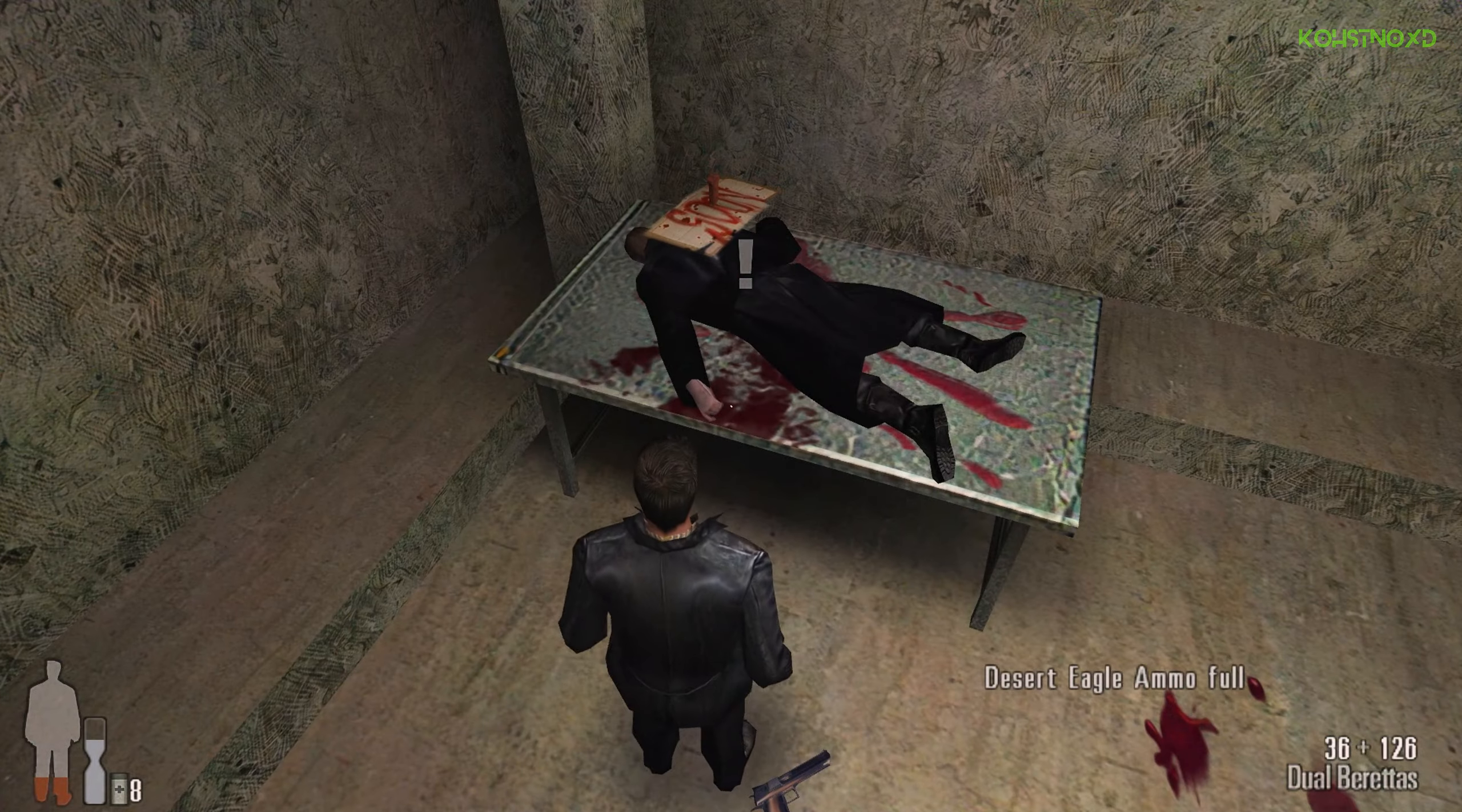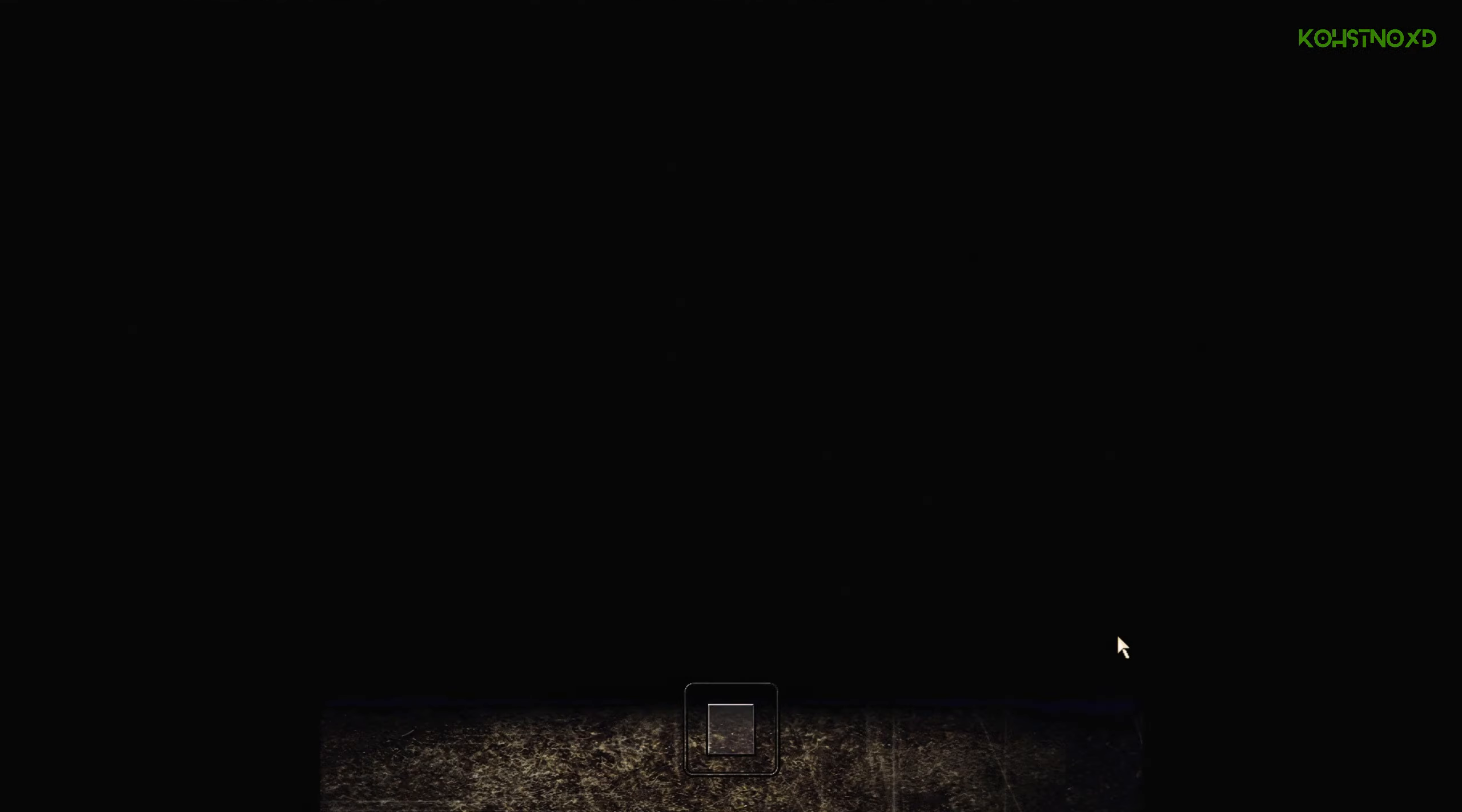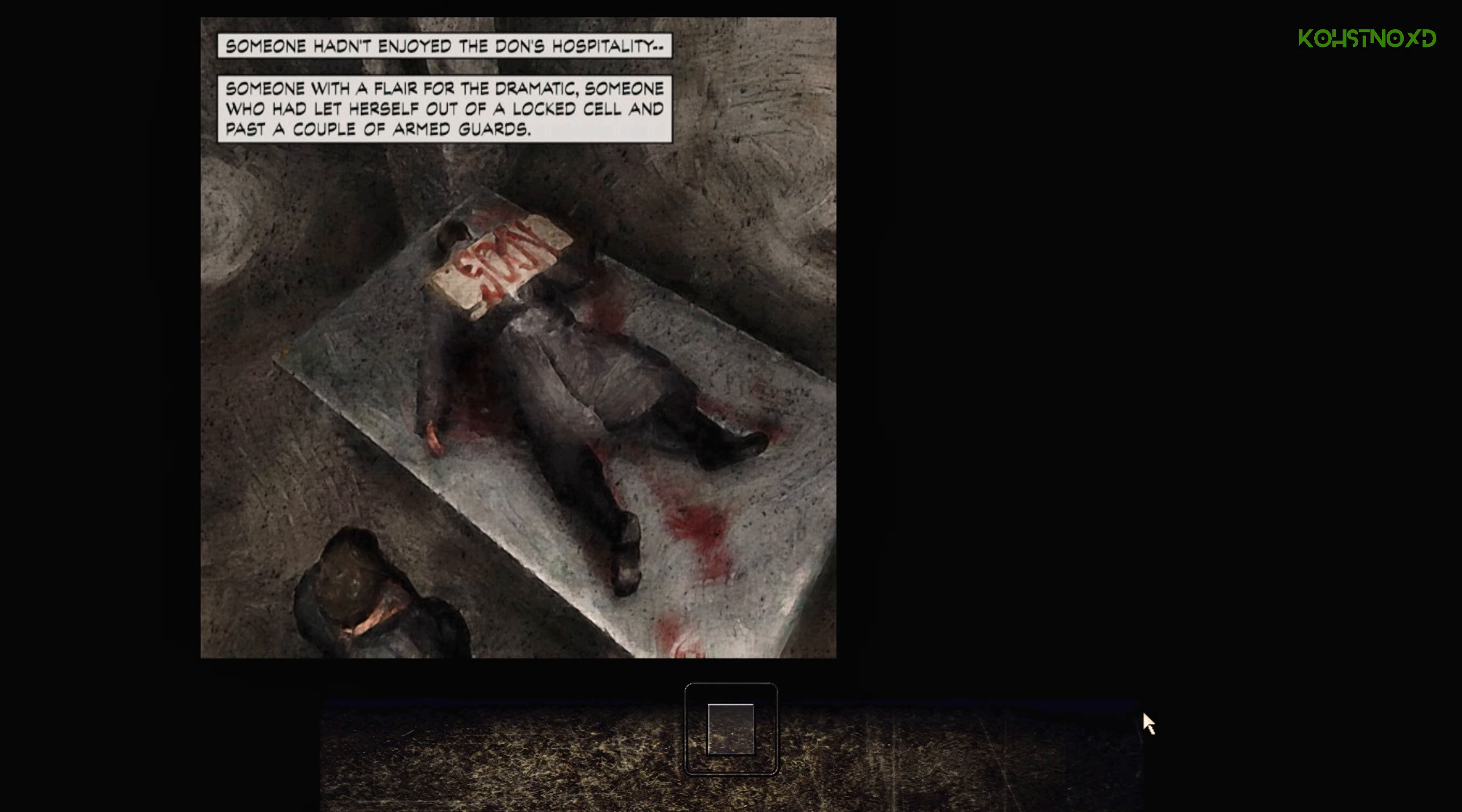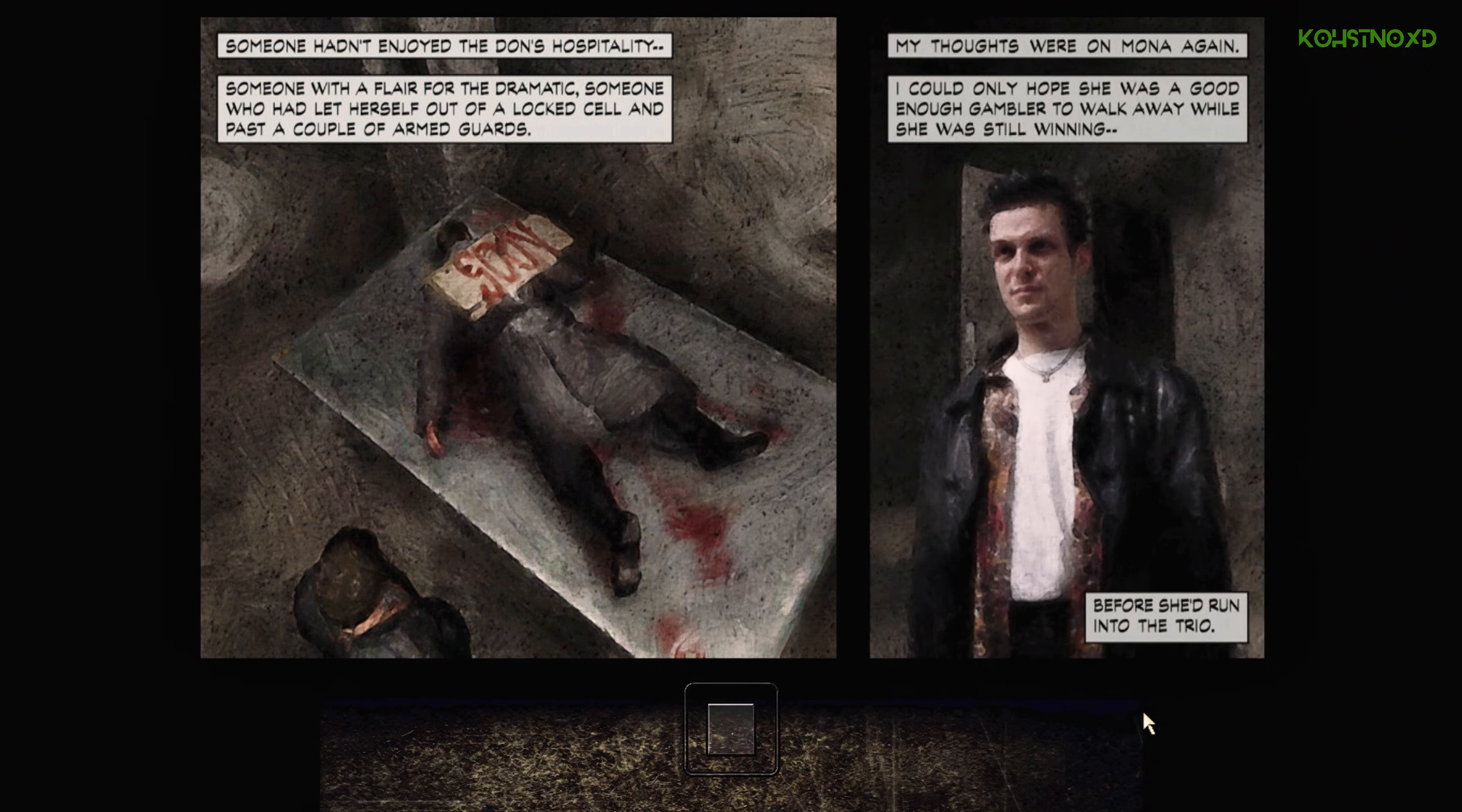In death, the thug had been promoted to messenger. Someone hadn't enjoyed the Don's hospitality. Someone with a flair for the dramatic. Someone with let herself out of a locked cell and passed a couple of armed guards. My thoughts were on Mona again.